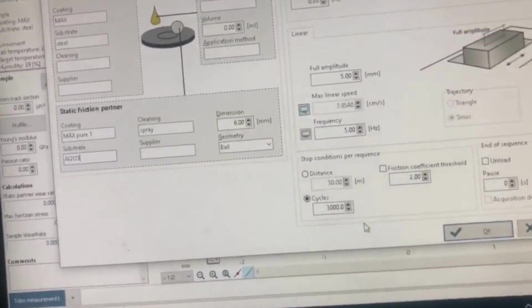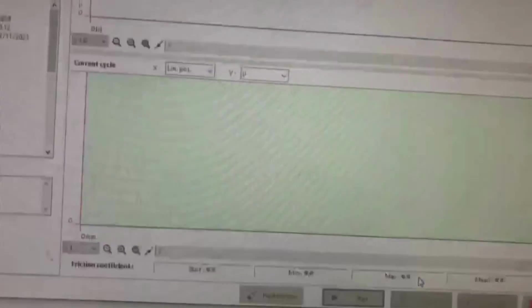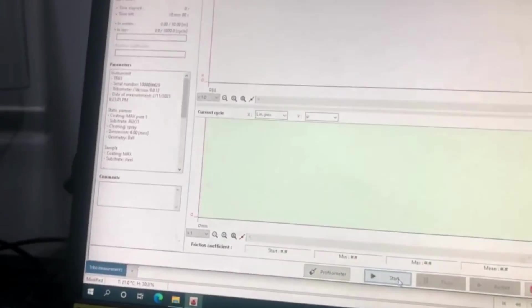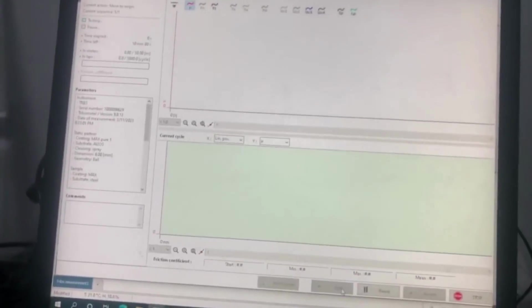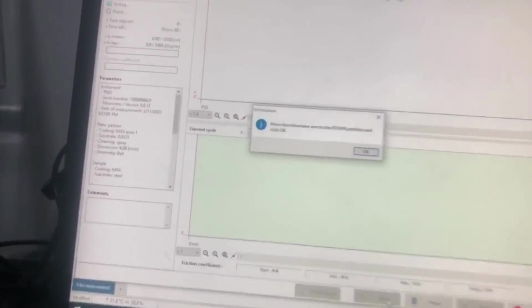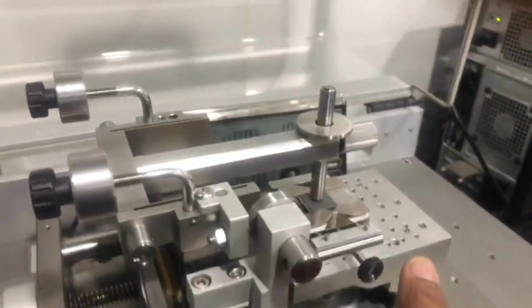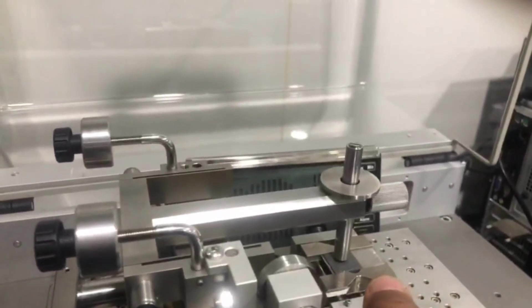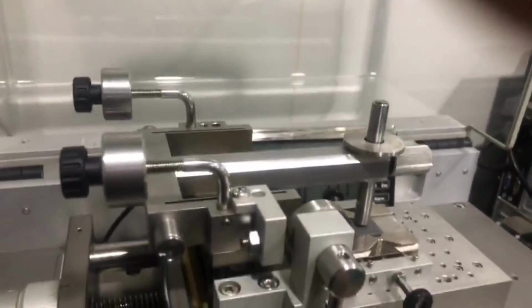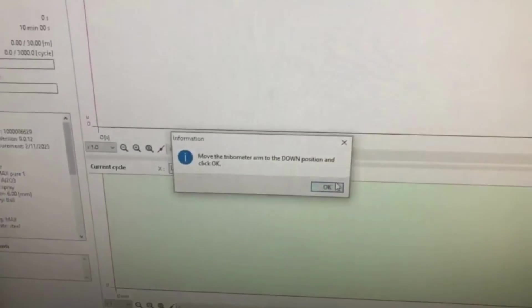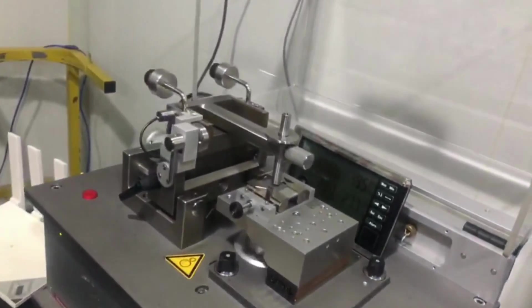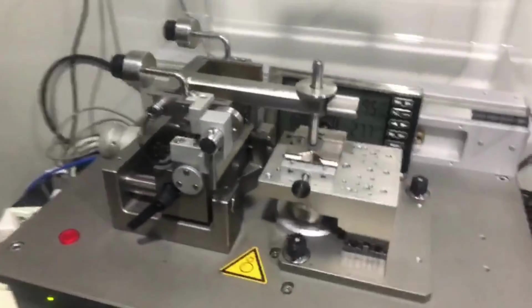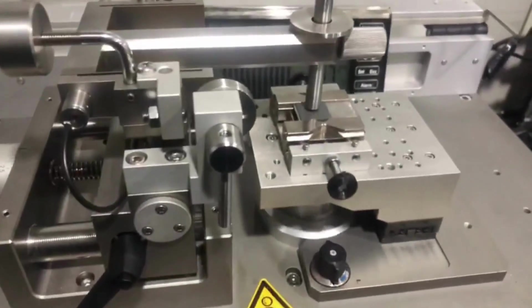Now we have to click okay, and then we have to start. From here we have to move this one down and then click okay. The machine has already started, you can see.